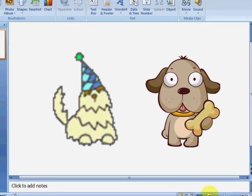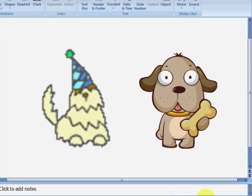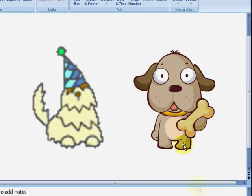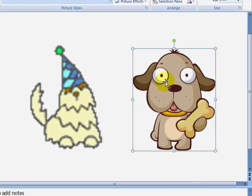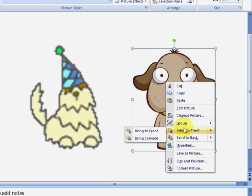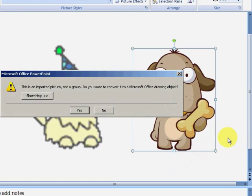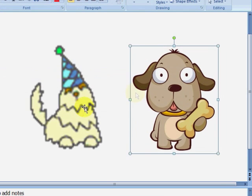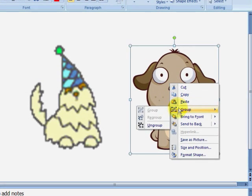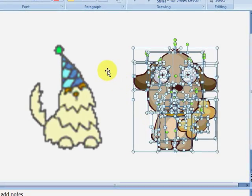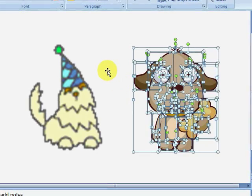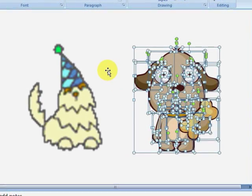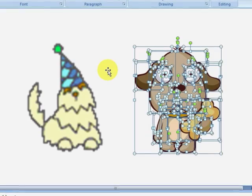With a vector image, I can ungroup the vector image, and manipulate the component parts. If I right click on the image, go to the group menu, and select ungroup. It first tells me that, since I imported the picture, it's not technically a group, but I can convert it to a Microsoft Office drawing object. So I'll click on yes, and now I can right click on this image again, go to group, and click on ungroup. And it has broken the image down to a number of component shapes.